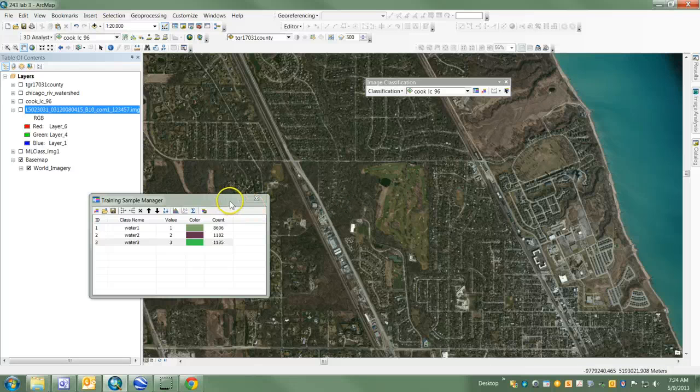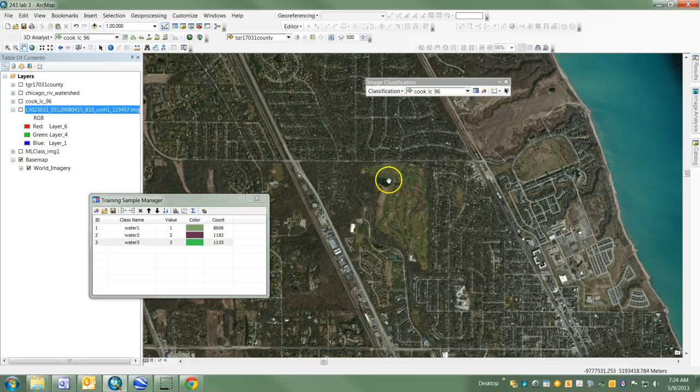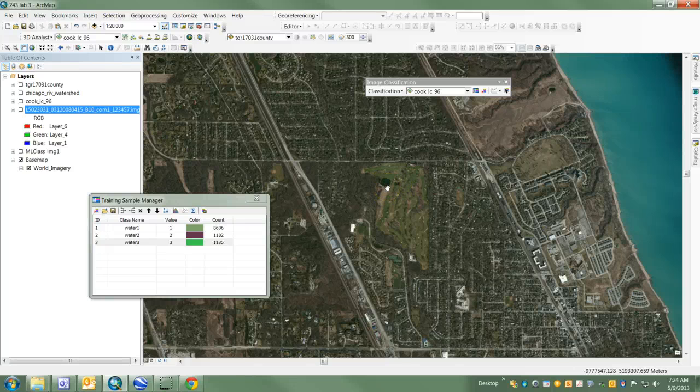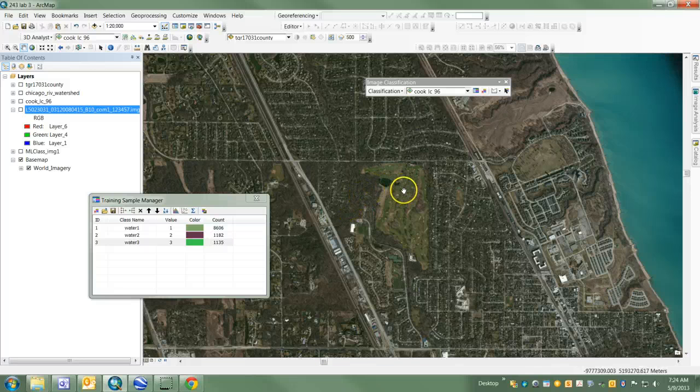You want to avoid the water because that's going to cause problems with the training sample. It's going to change the statistics that are derived from that particular training sample you select.